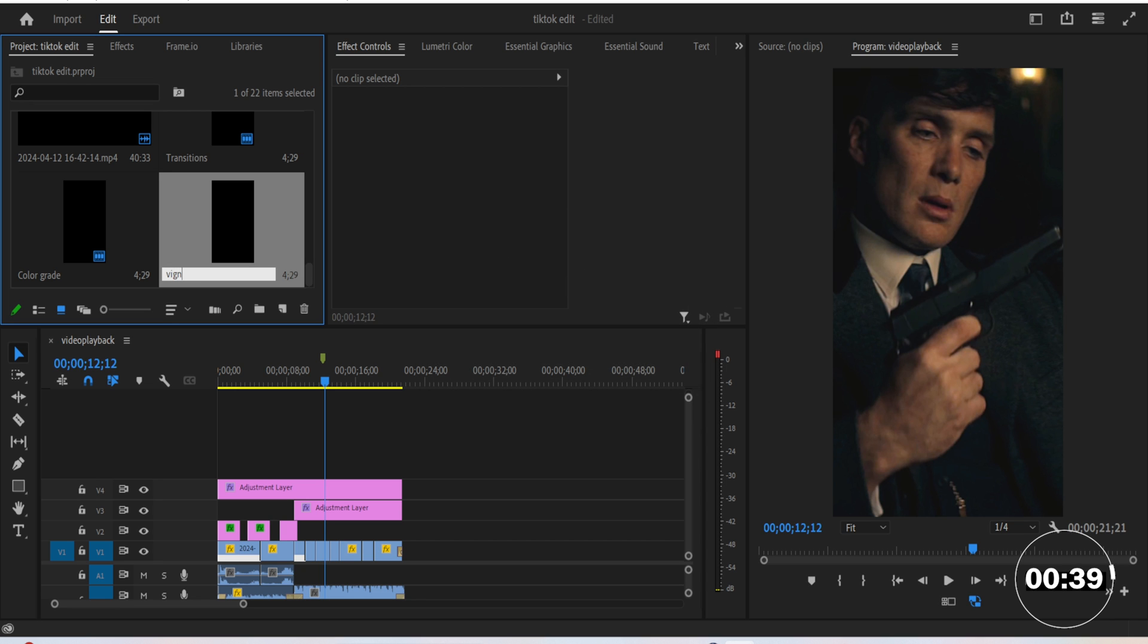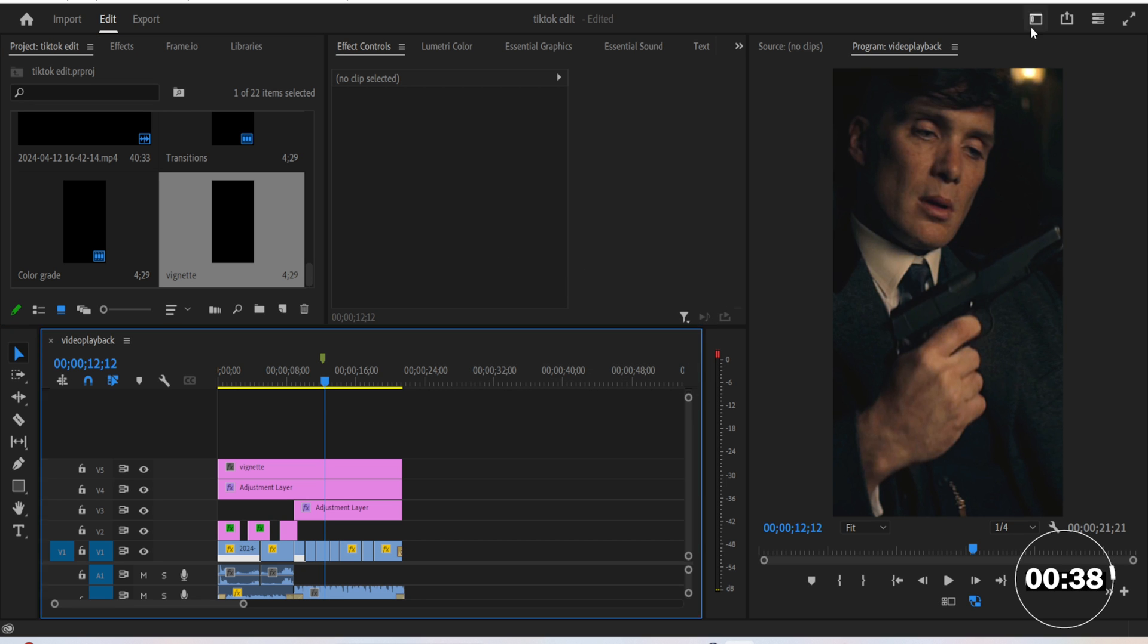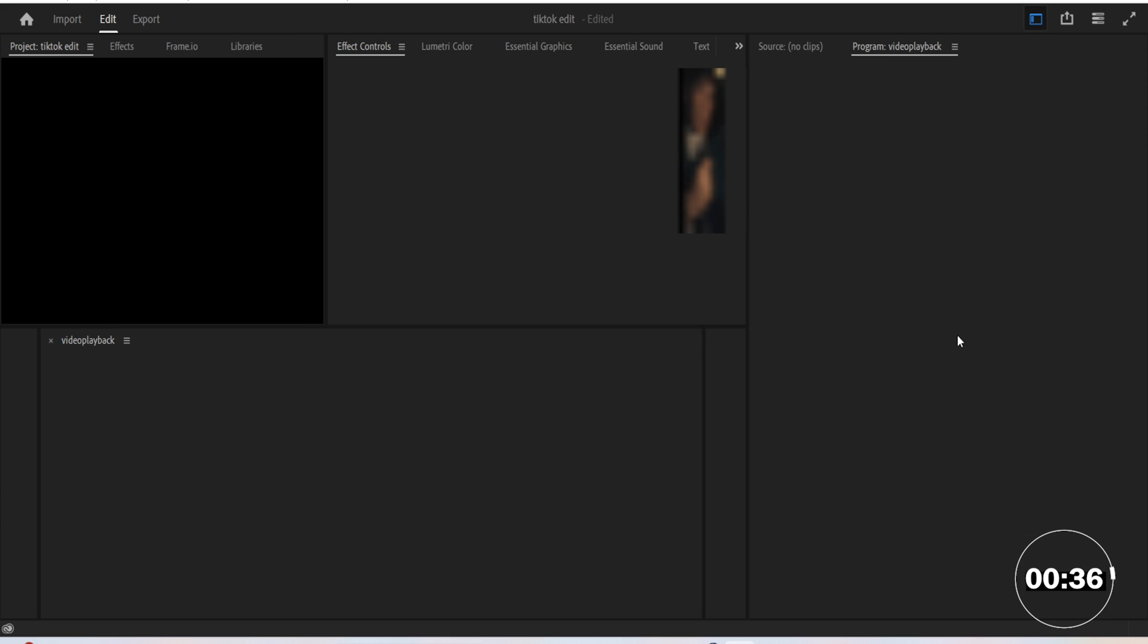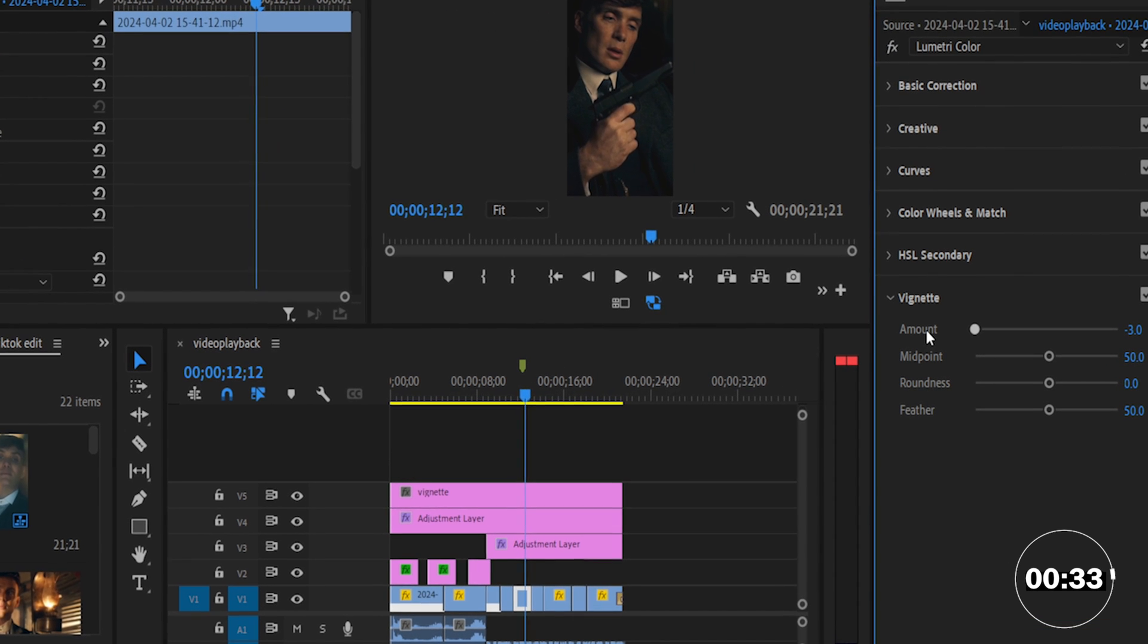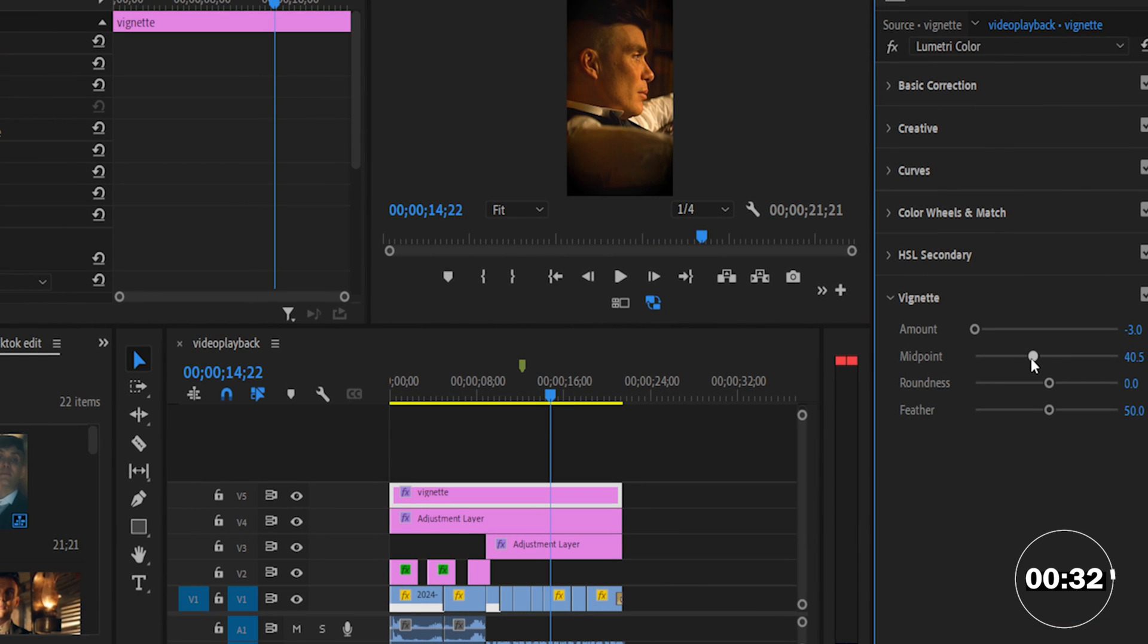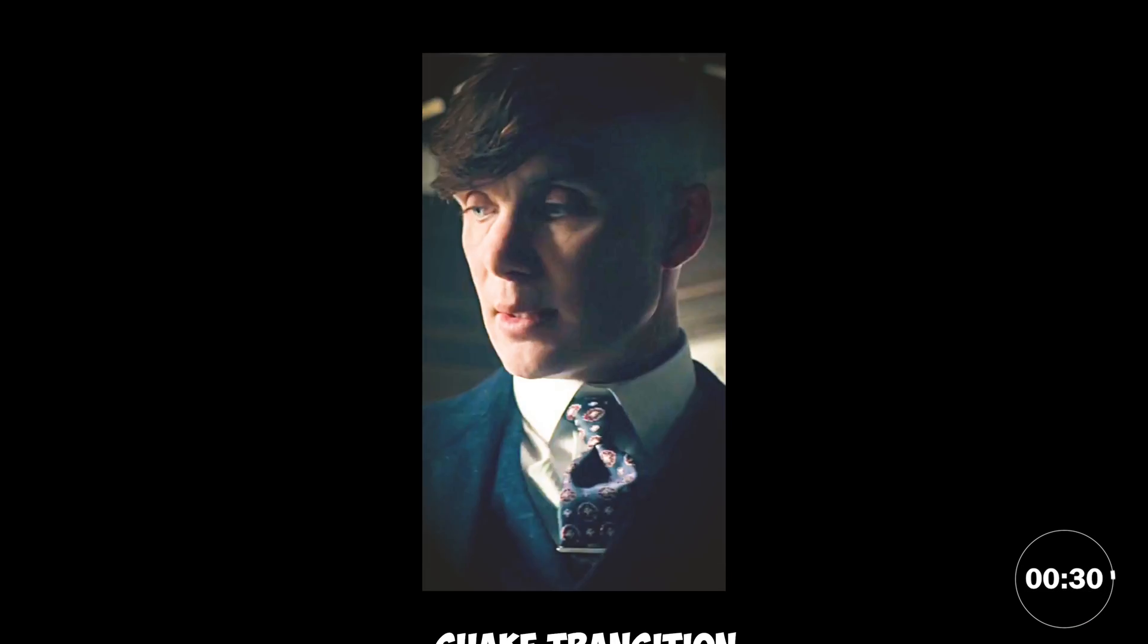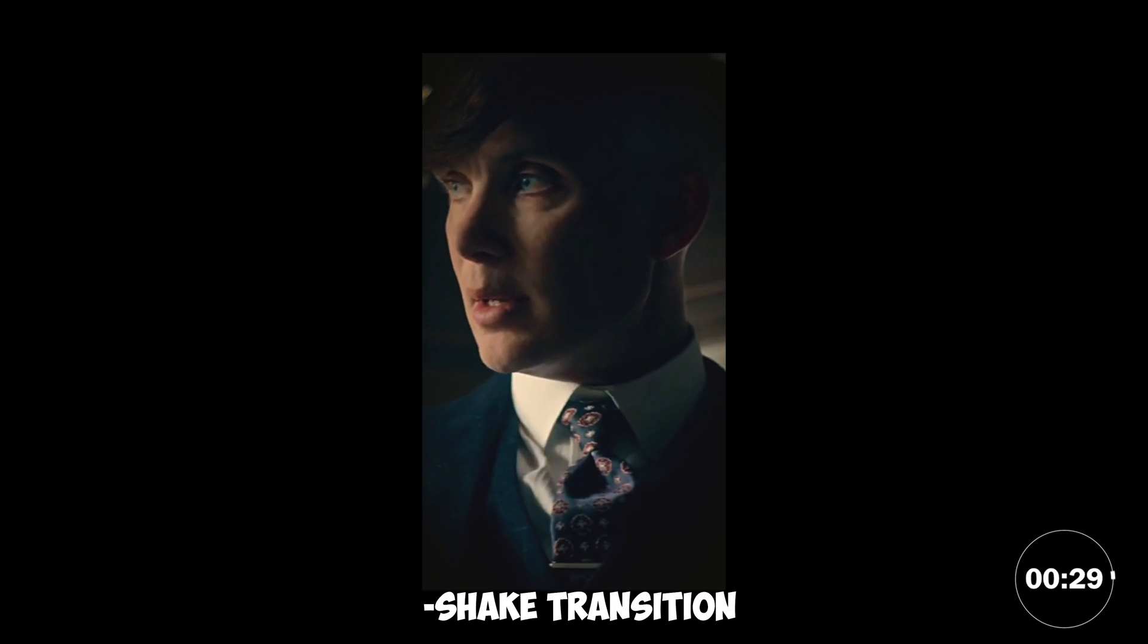Now make another adjustment layer and name it vignette. Switch to the color interface and scroll down until you see vignette. Make the amount minus 3, and you can play with these settings if you want also.